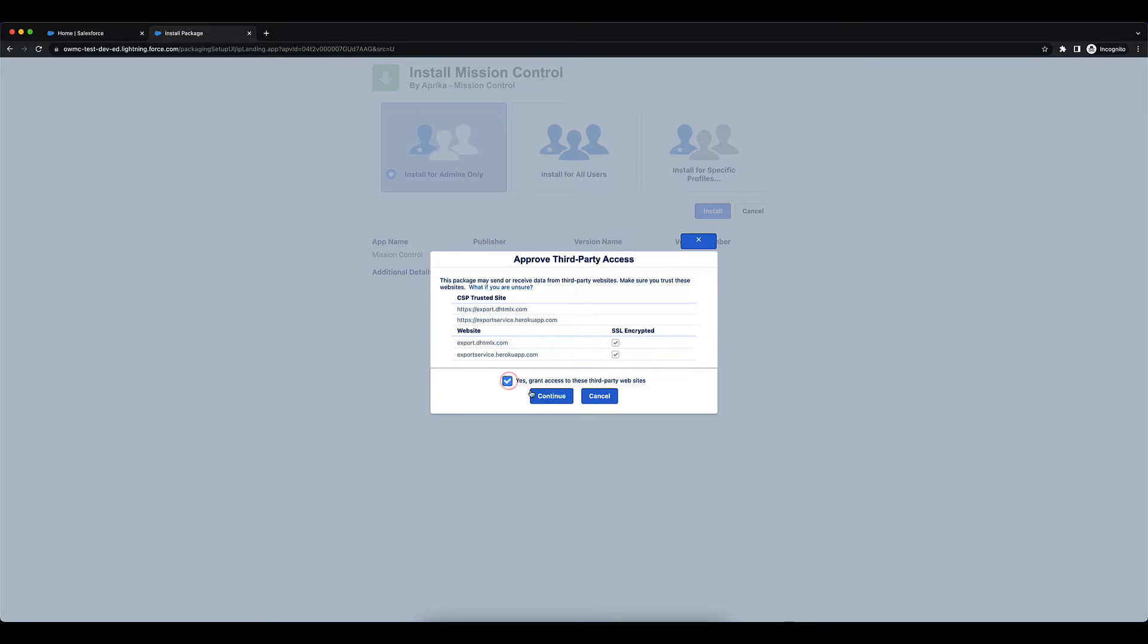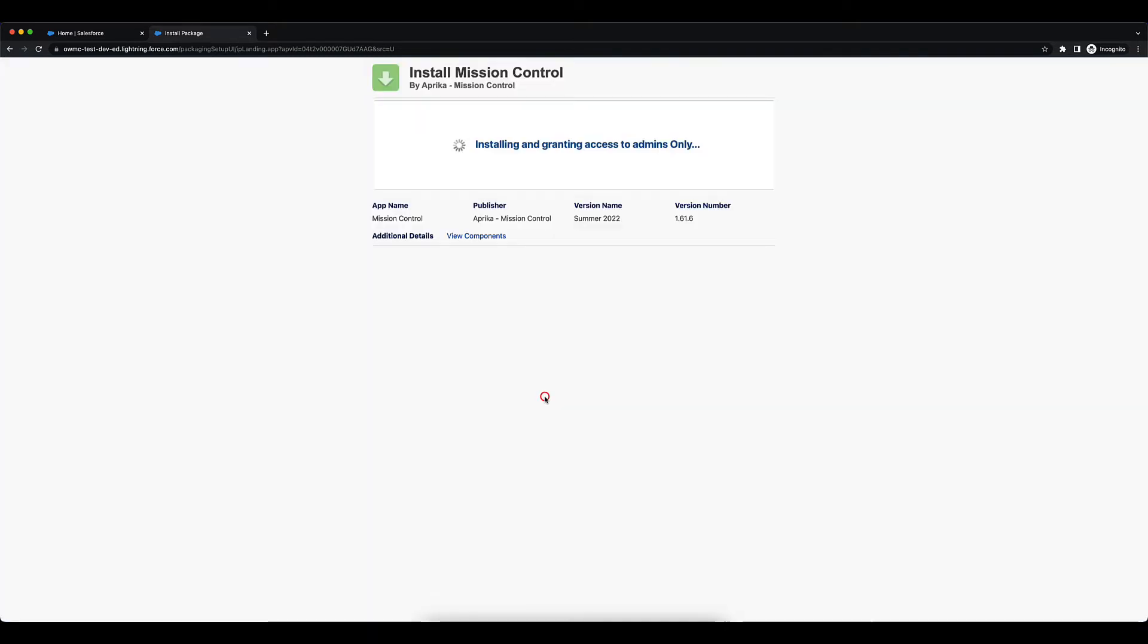Access is being granted. Continue. While this is installing, this is a good point to note that you can control permissions with the permission sets included within Mission Control. We'll have a look at that in a moment. You will be getting an email that the install is complete, so just keep an eye out for that.